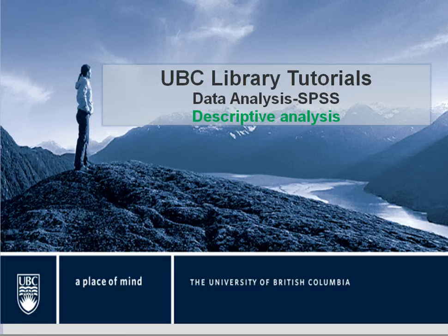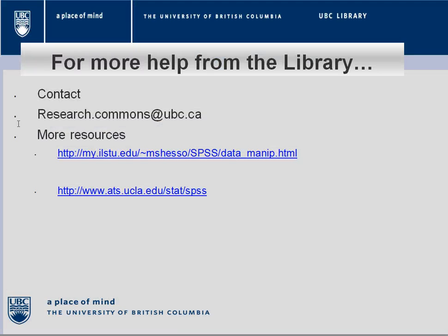For more information, you can contact researchcommons.ubc.ca or use the resources presented here. Please listen to the next tutorial for a continuation on data analysis. Thank you.